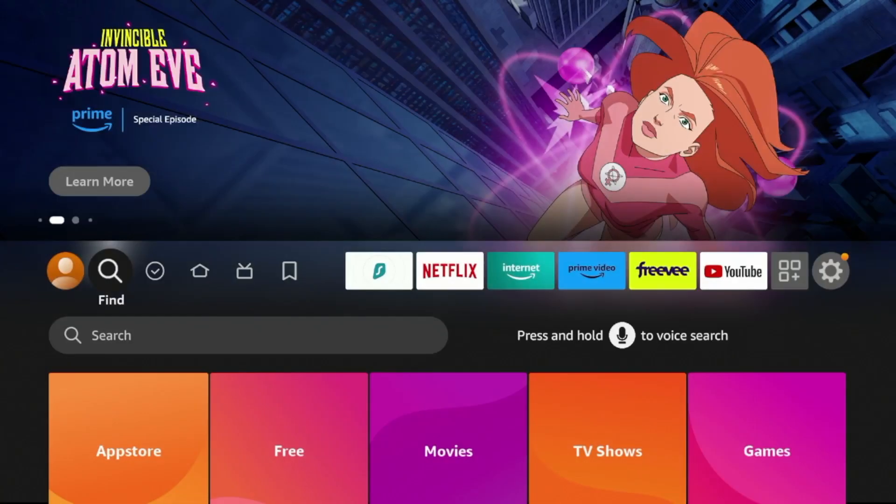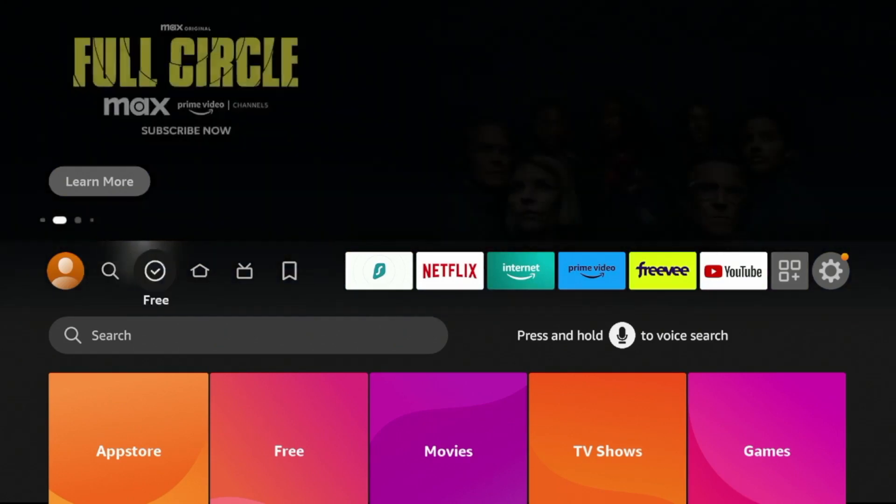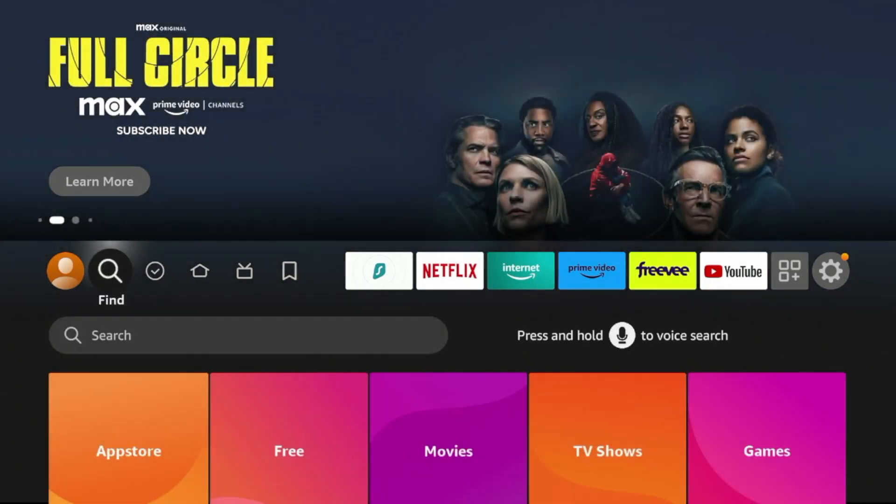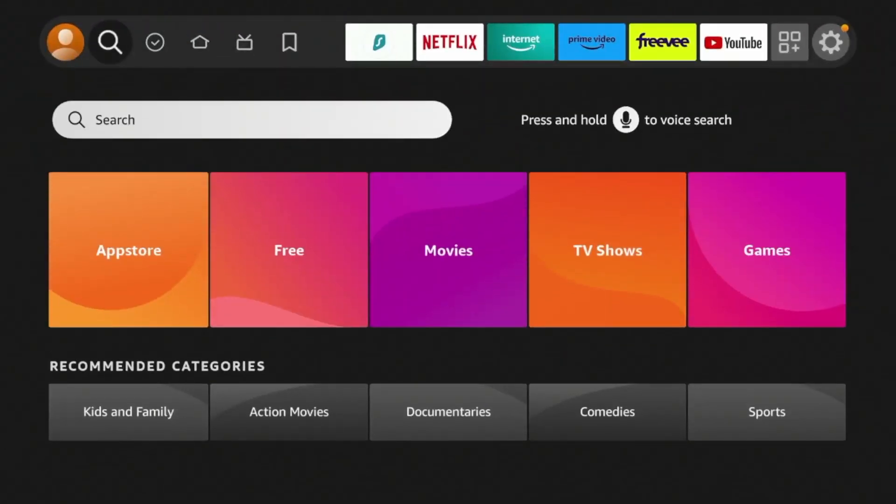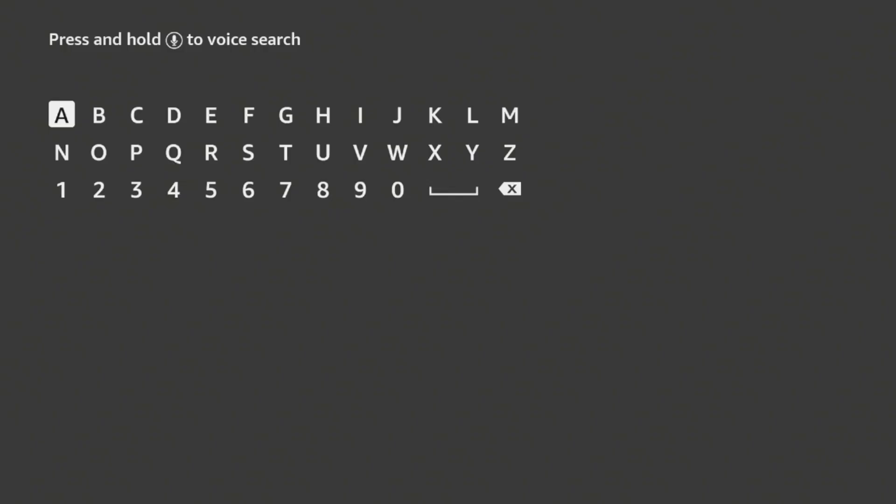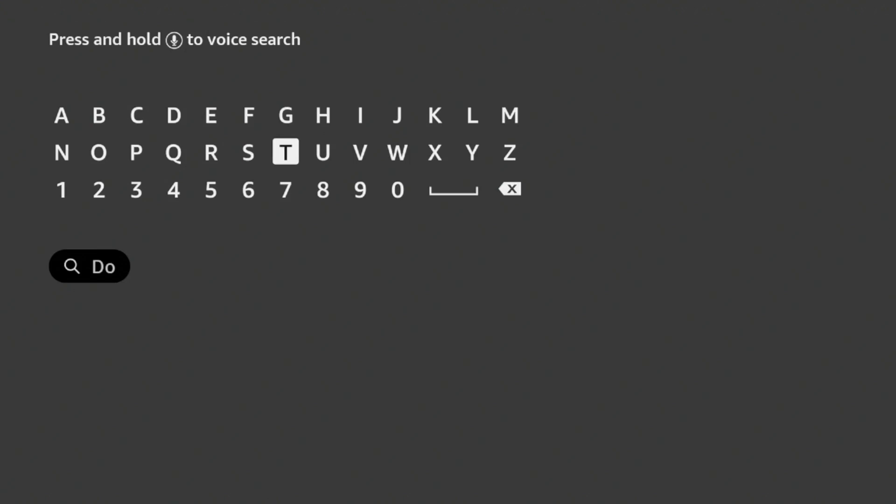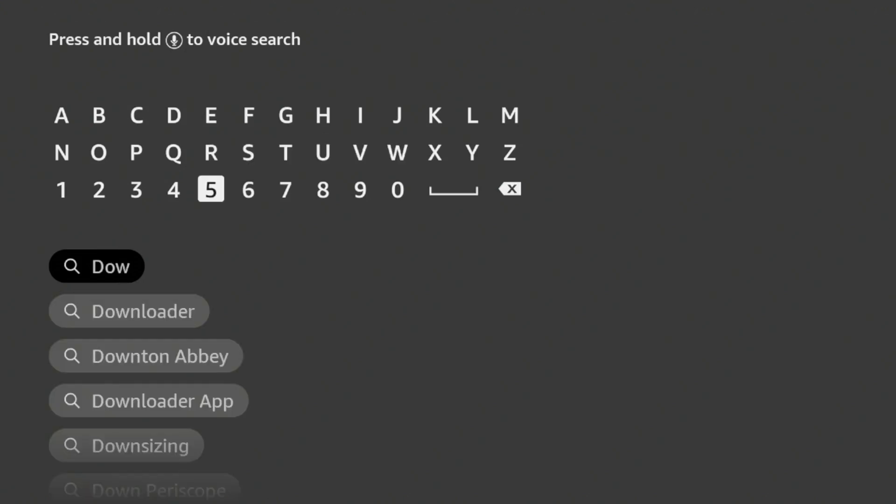Now to jailbreak your Amazon Fire Stick or Fire TV device, the first step we need to do is hover over the find on the home screen, click search, and then type in downloader. You'll see here downloader does appear before I finish.